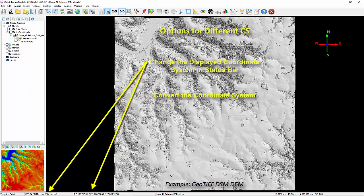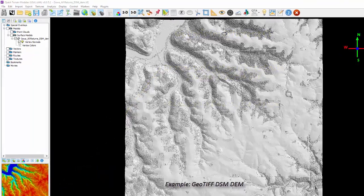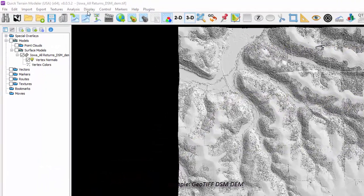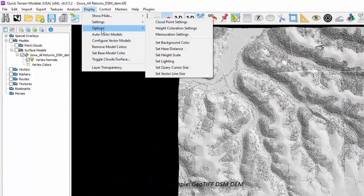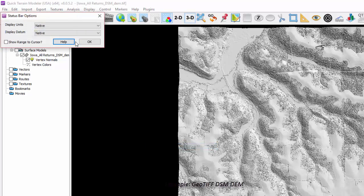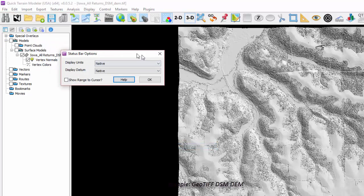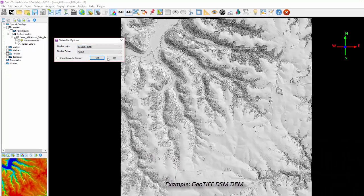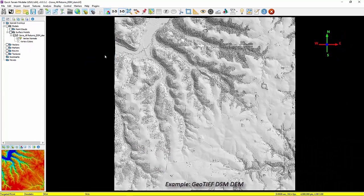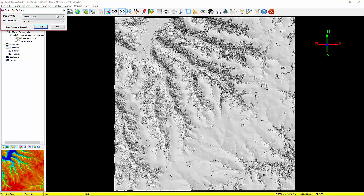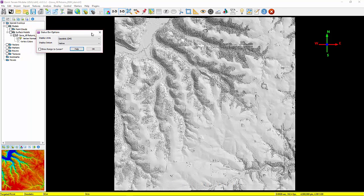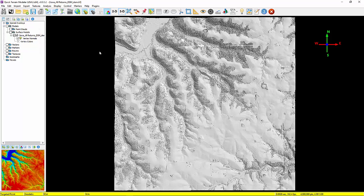To display the desired coordinate system in the status bar, simply select Display Options, Status Bar Options, and select from the drop-down the desired display units for the coordinate system. This feature can also be accessed by simply right-clicking on the status bar. Note that this does not change the coordinate system of the loaded data, it simply changes the coordinate system displayed in the status bar, which when different from the model's native coordinate system, the status bar will turn yellow.